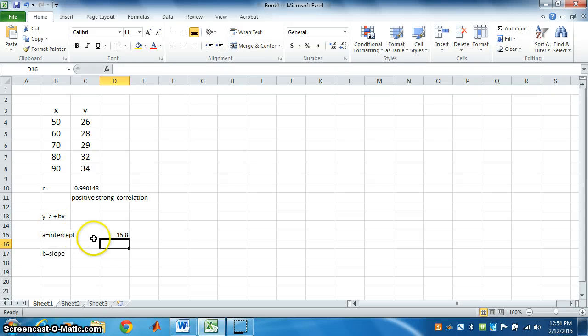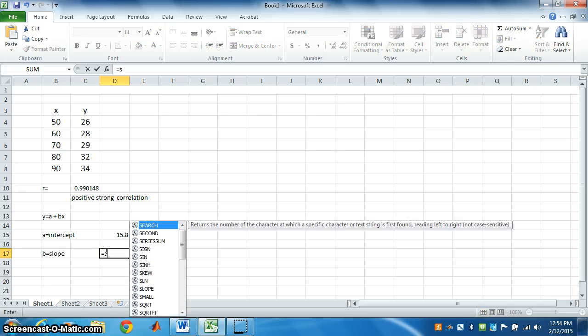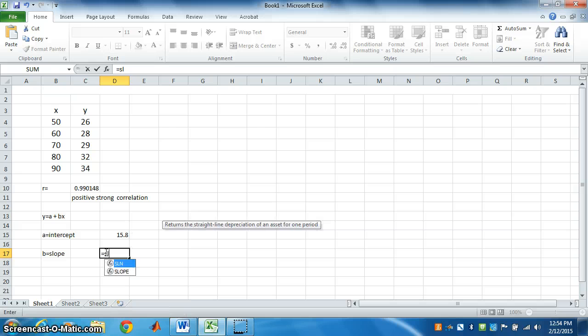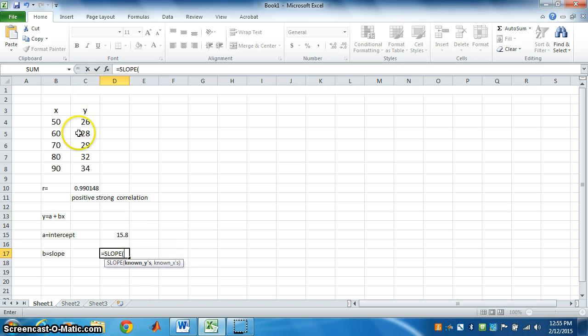Now, next is slope. Similarly, put equal. For any formula, put equal. Write slope. It has come, see. Slope first is y, then is x. So, highlight y.